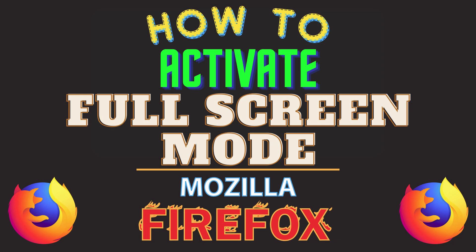This is going to be a video tutorial on how to activate full screen mode in the Mozilla Firefox web browser. I will be using a desktop PC for this.